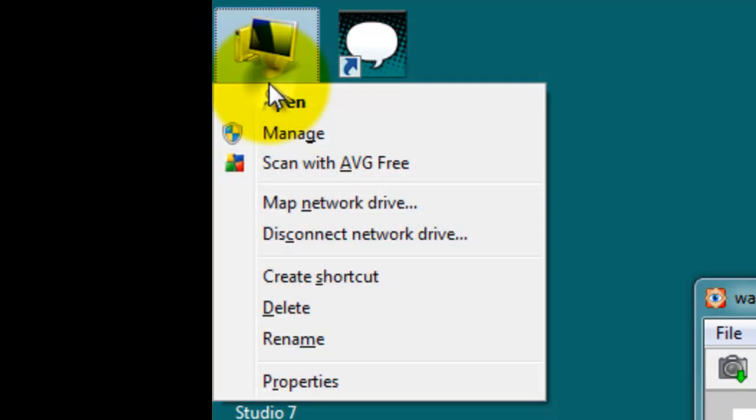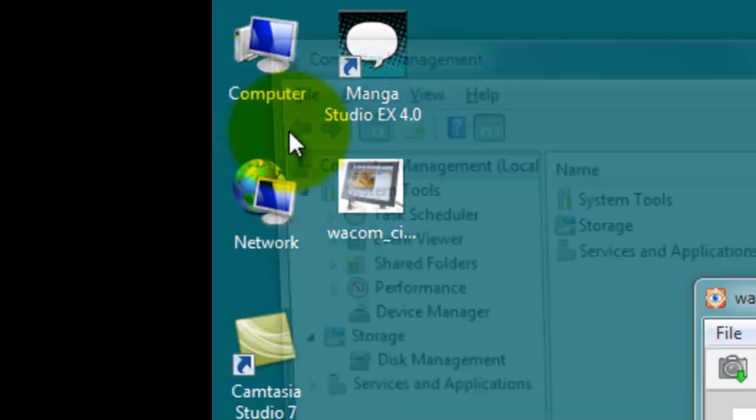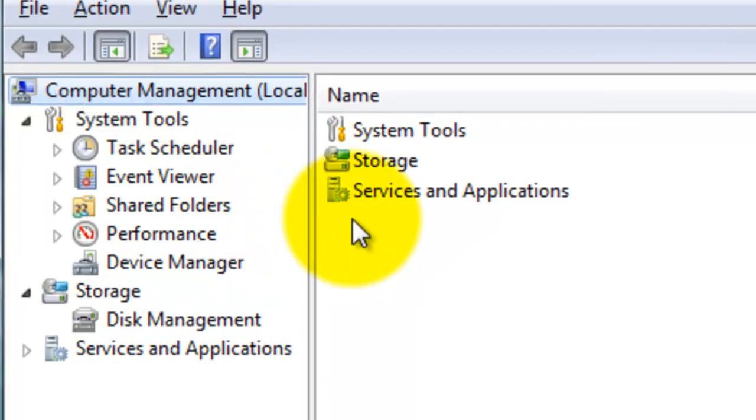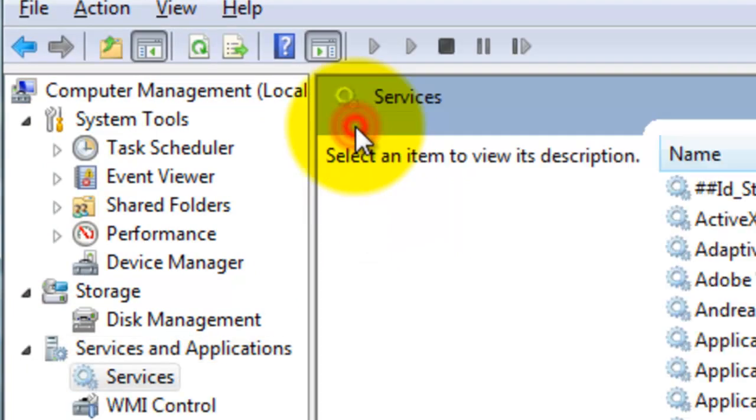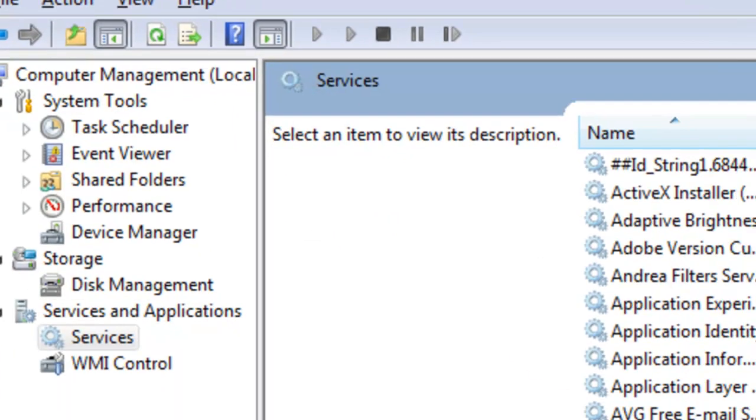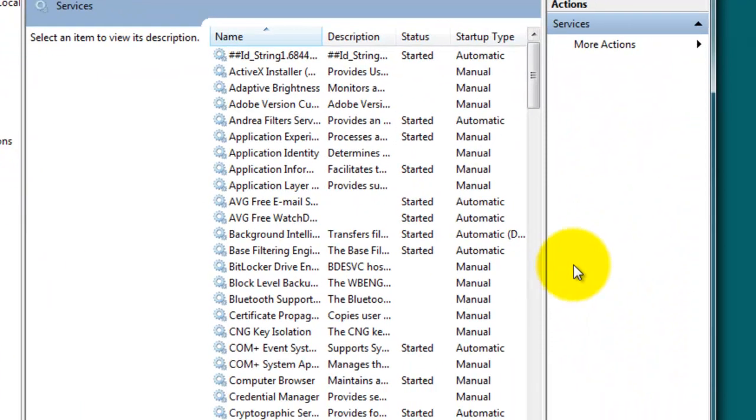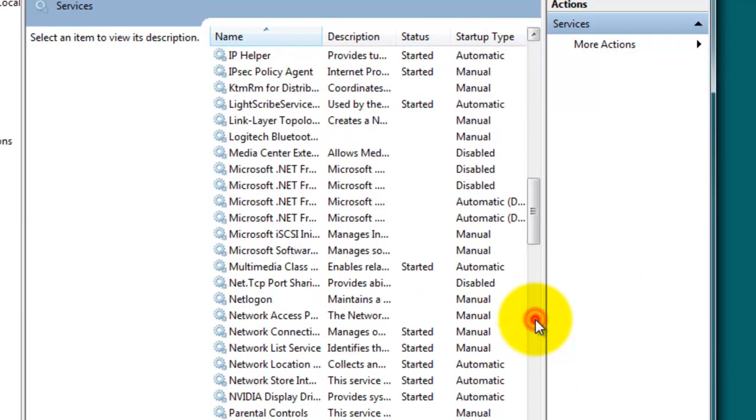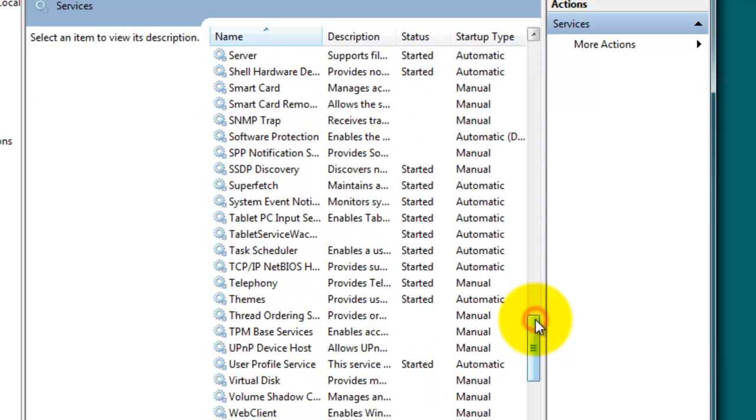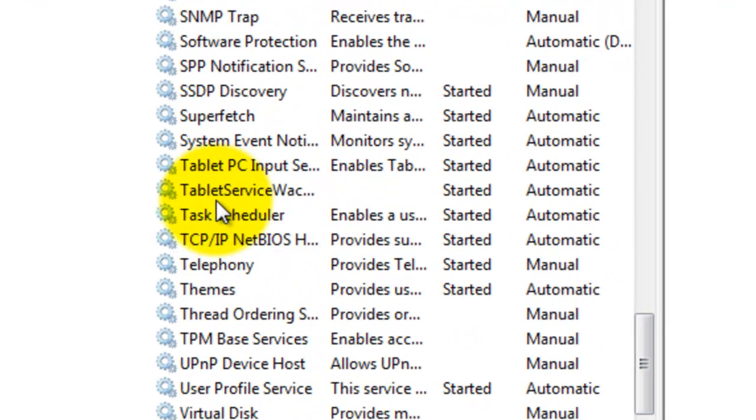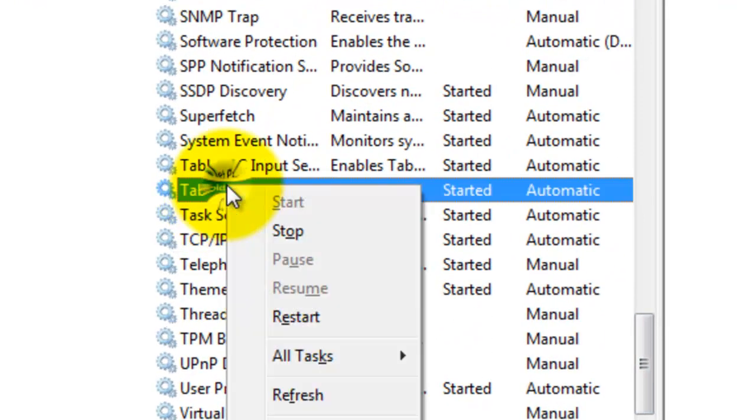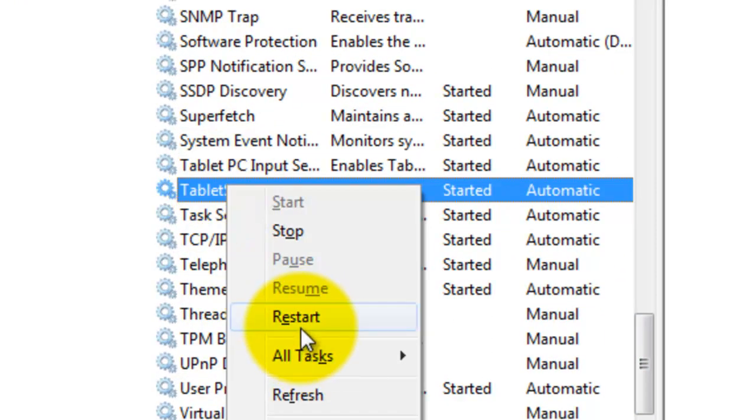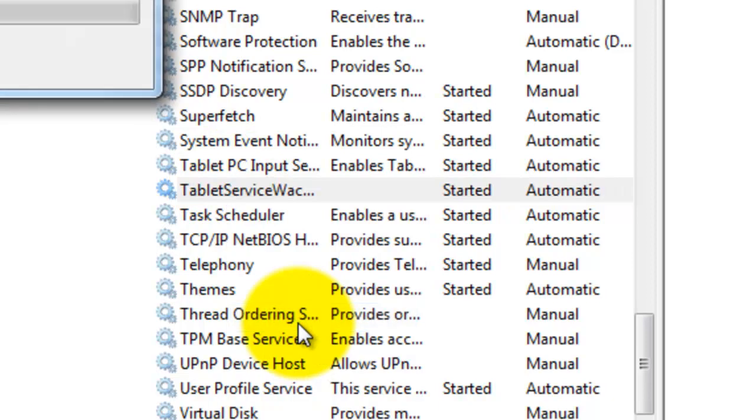Go to computer, right click. Go to manage, just regular click. Go to services and applications, double click, go to services, double click and scroll down until you find tablet service Wacom. There it is. Right click on that and then click on restart.